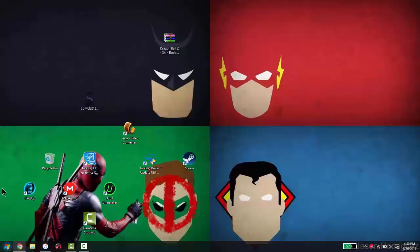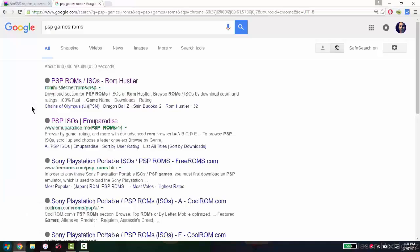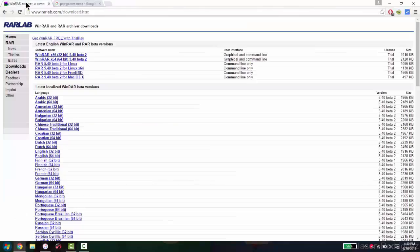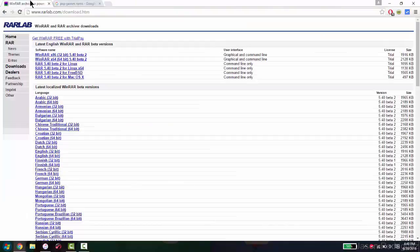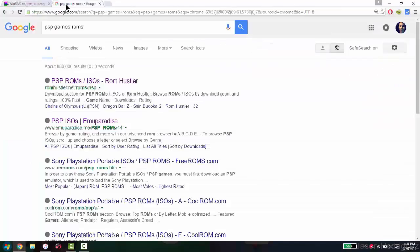So we are right here on my laptop right now. And everything you need for the PC will be in the description down below. What you need, you need WinRar to extract the games. And as well...